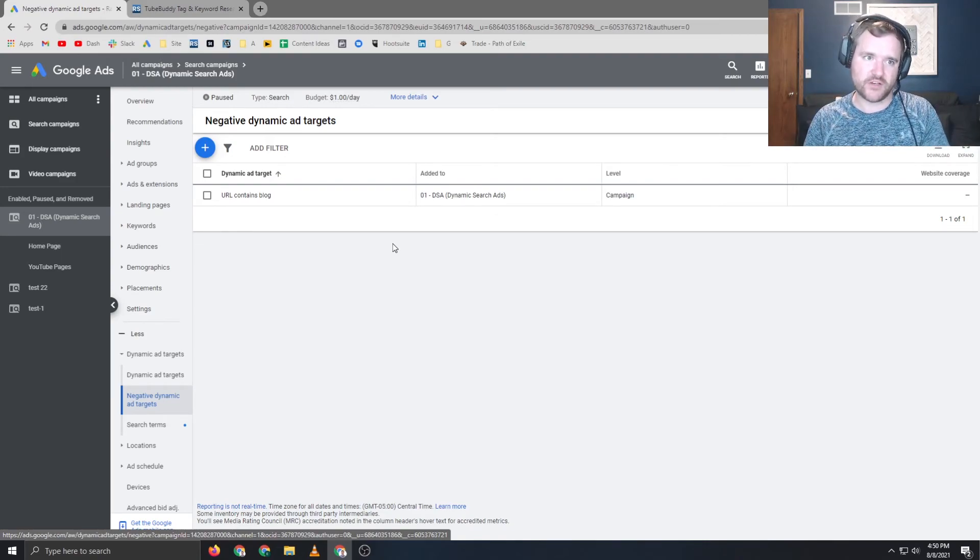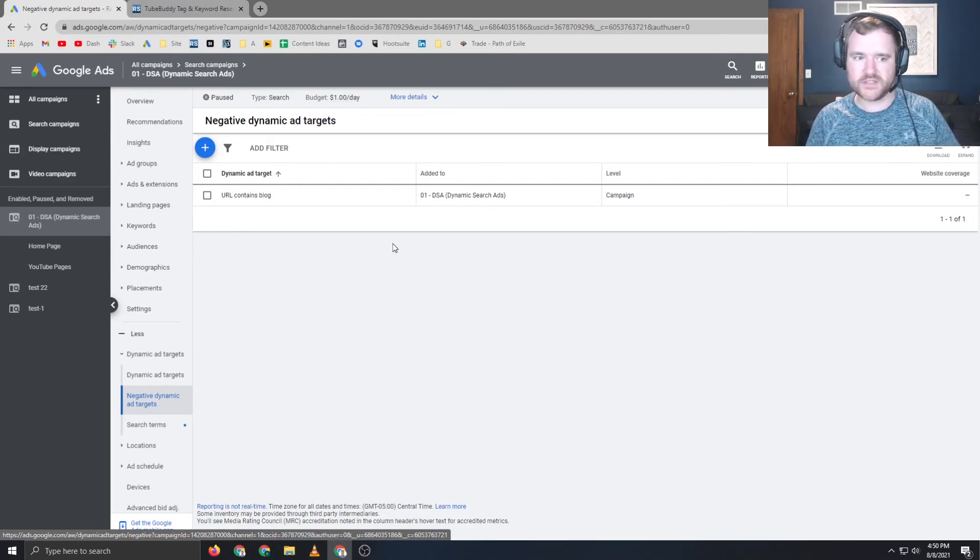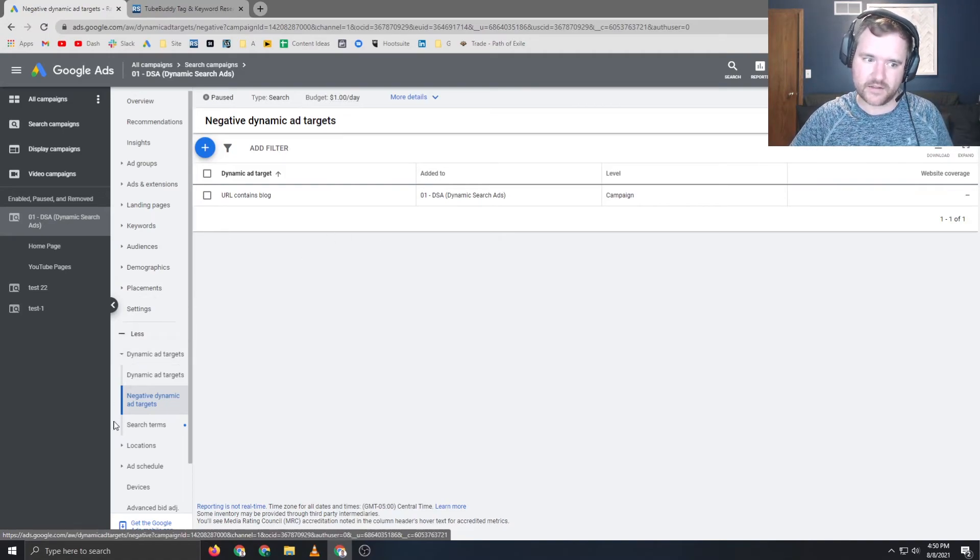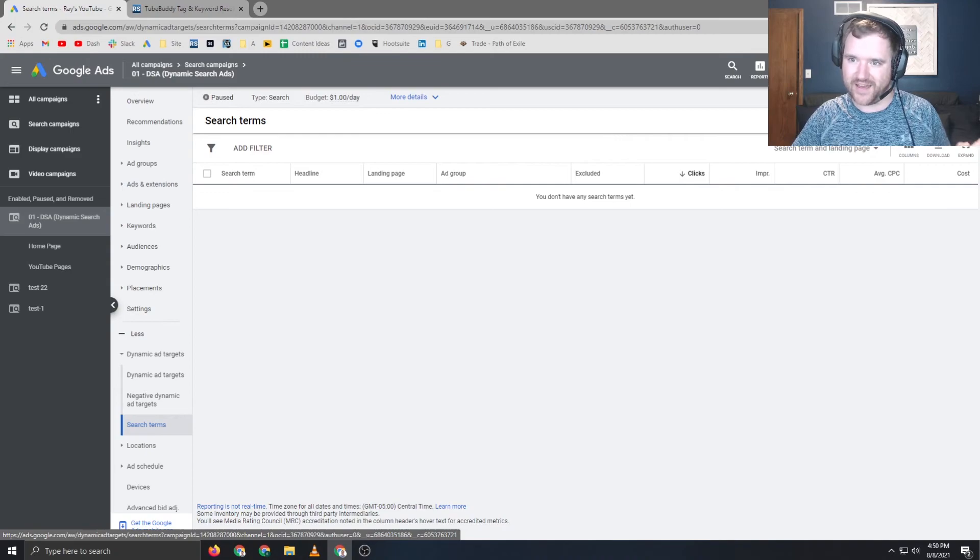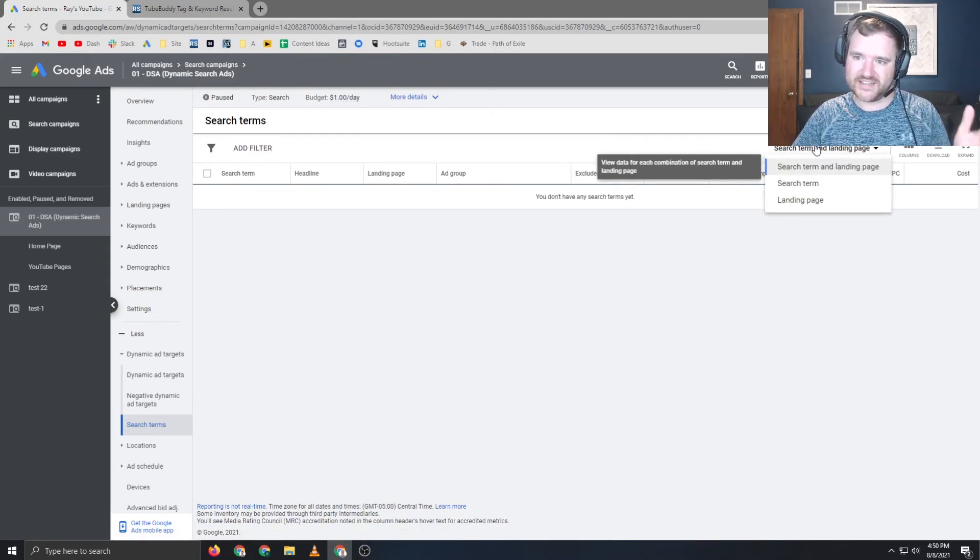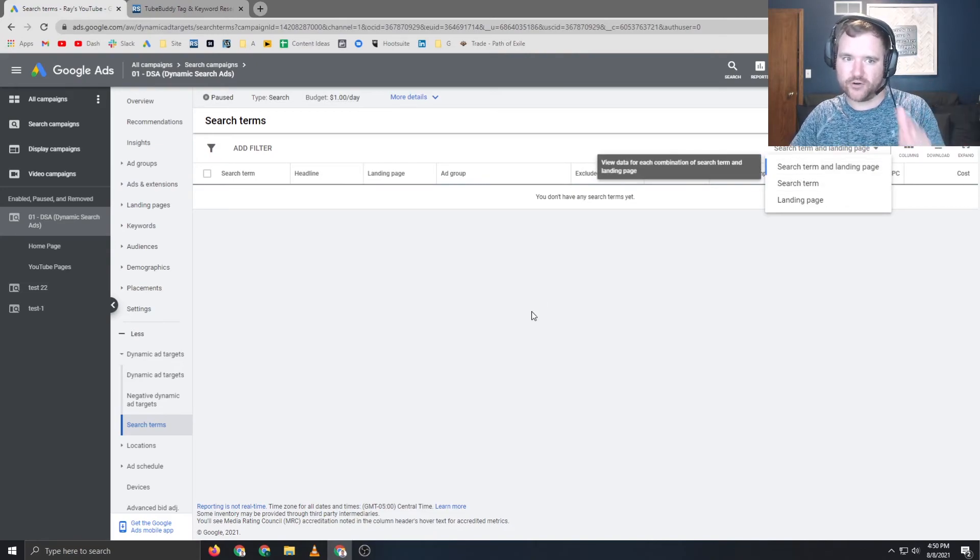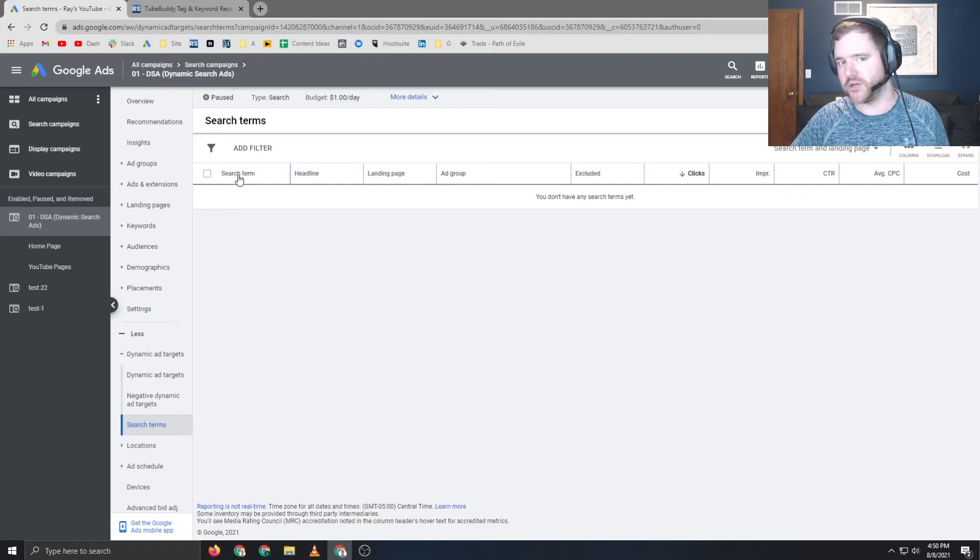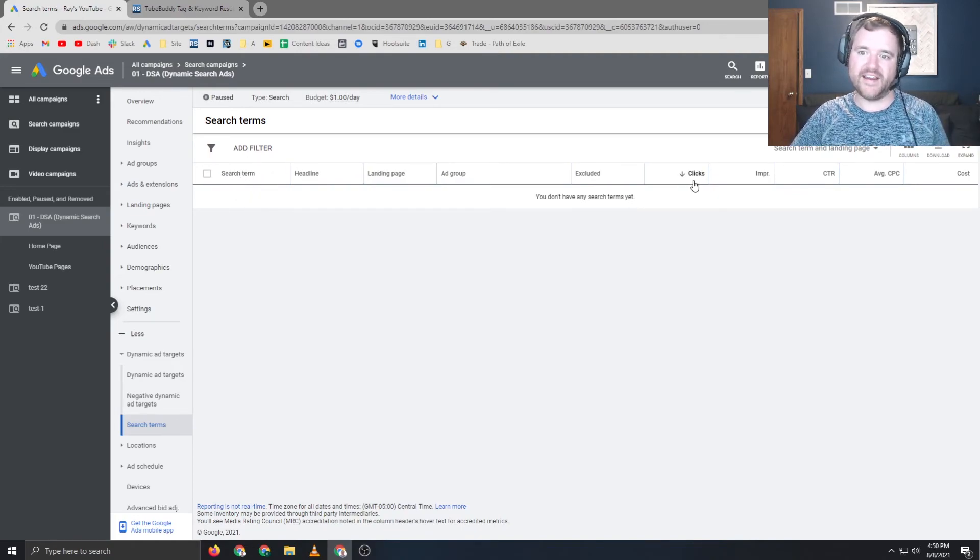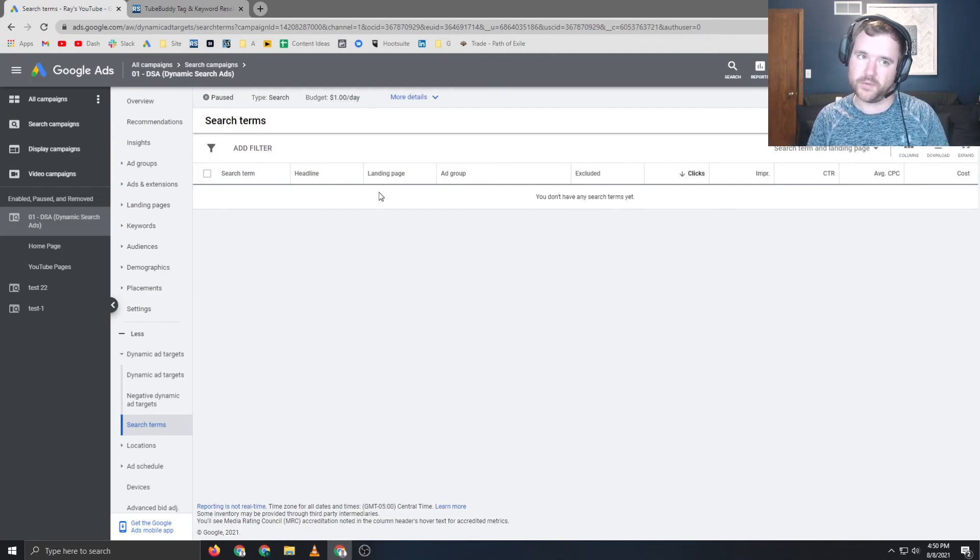So when doing optimizations, you want to make sure you're doing negative keywords, but you also want to be doing negative dynamic ad targets and also looking at your search terms. You can get down and see here is the search term that triggered this landing page. So when doing maintenance on these types of campaigns, it shows you the search term and it shows you the landing page where it sent traffic to, which is a little bit different, which you don't typically see in standard campaigns.